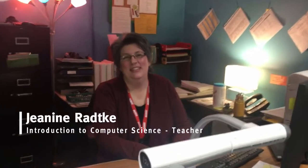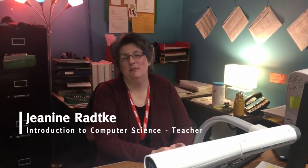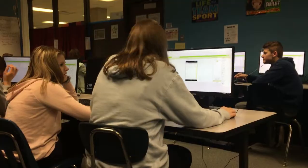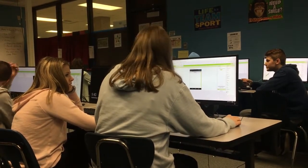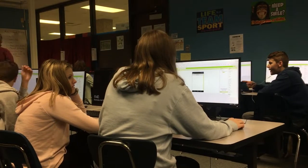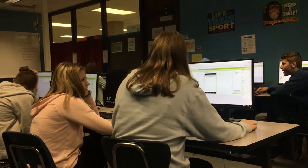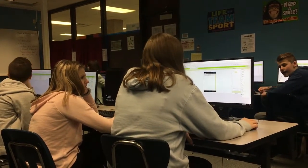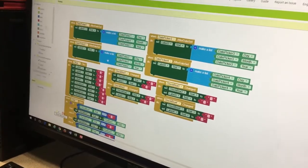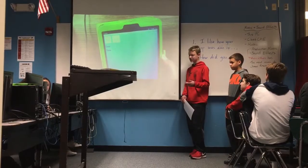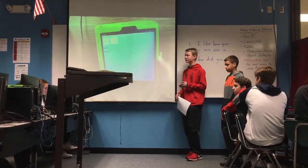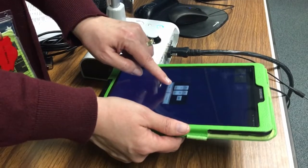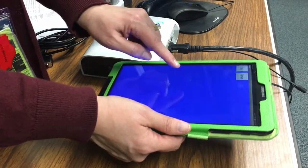Hi, I'm Janine Radke and I teach Introduction to Computer Science at Chaska Middle School East to 8th graders. What the students do in this class, they begin with block-based coding and they just drag and drop blocks of code onto their screen to piece it together to do what they want it to do. We typically start with games because they're used to games, they play them on their phone, they understand how they work.